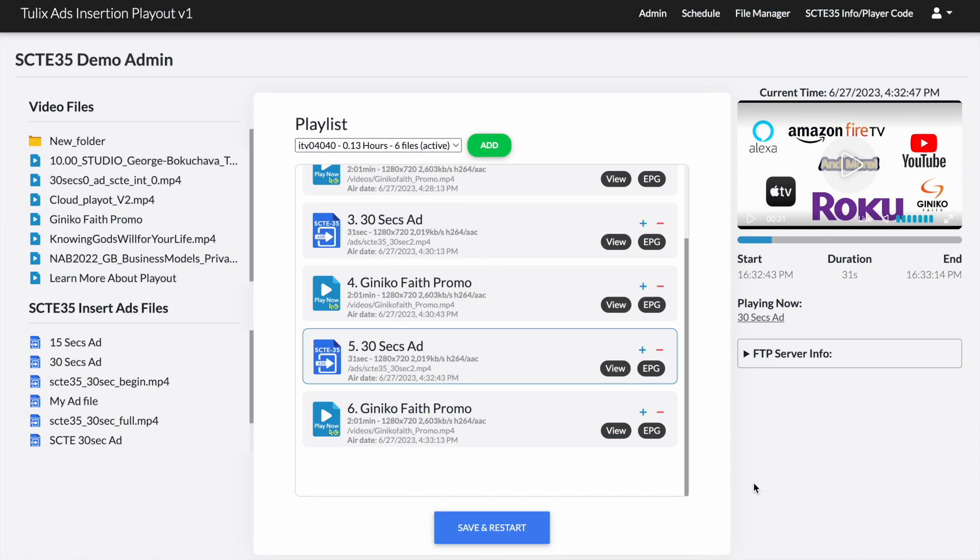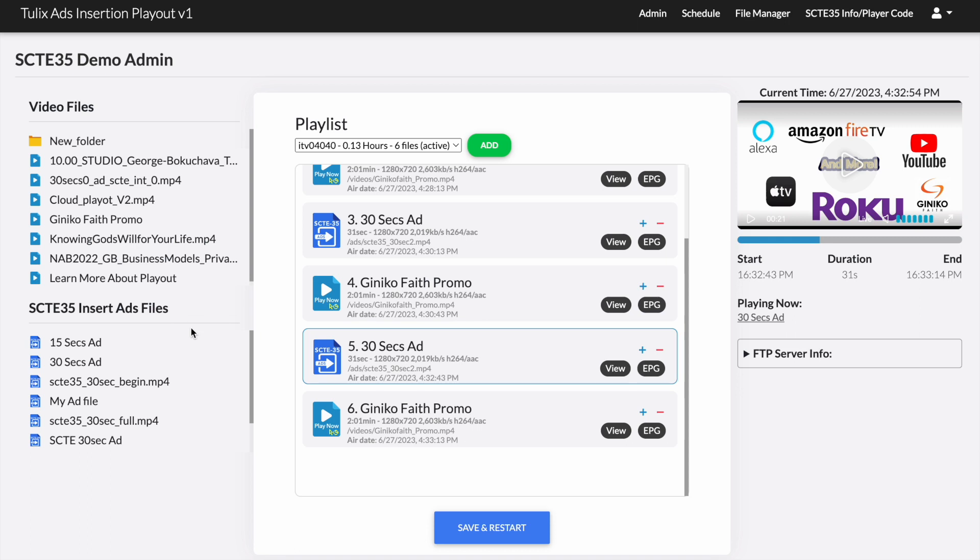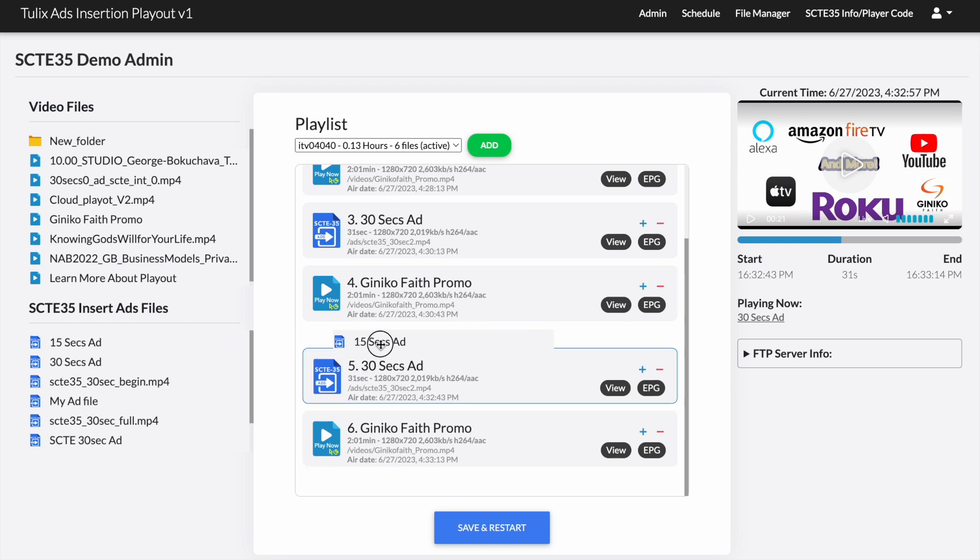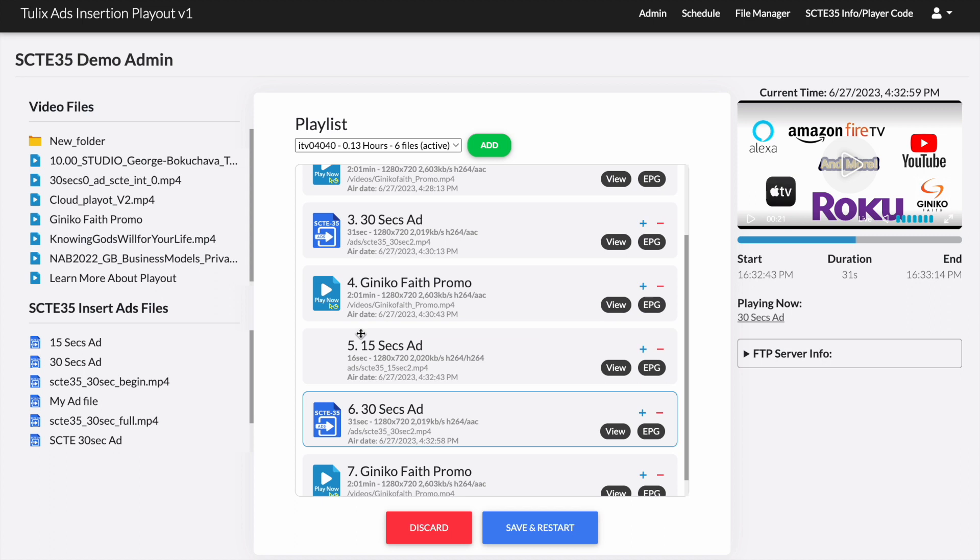On the admin page we have a dedicated section specifically designed for SCT35 insert ads files. This intuitive feature allows us to seamlessly insert advertisements into our playout by simply employing a drag and drop mechanism. With this user-friendly functionality at our disposal, we can effortlessly incorporate our desired ads into the playout, ensuring an engaging and captivating viewing experience.